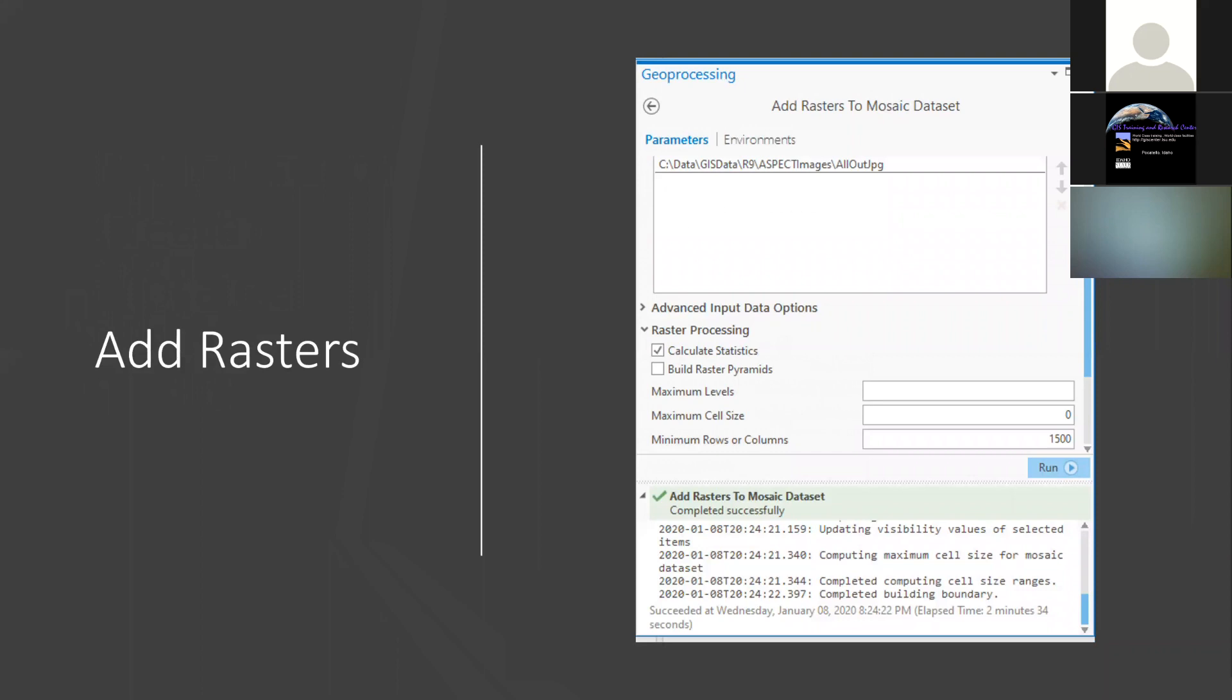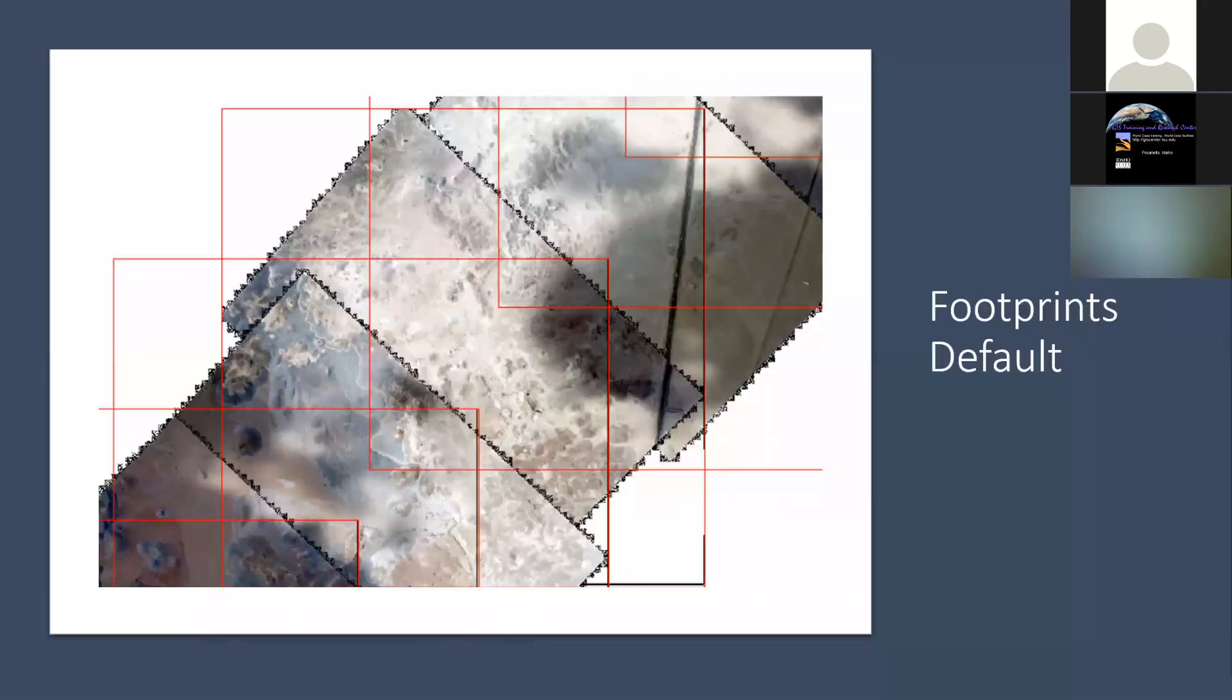Once you have the mosaic dataset, the next step is to add the images into the mosaic dataset. That's simply navigating it, saying this is where I'm keeping that data. Now that I've projected them, here they are in this folder. Maybe you want to do something like I did here, calculate the statistics and things like that on it, and then suck them into the mosaic dataset. Keith demonstrated that well in the last call we had.